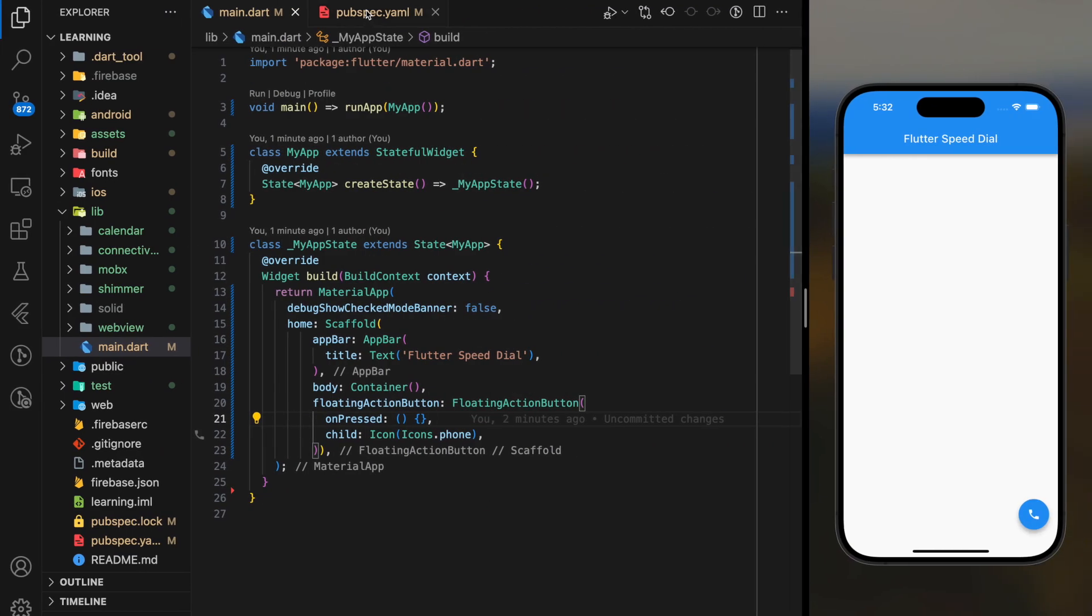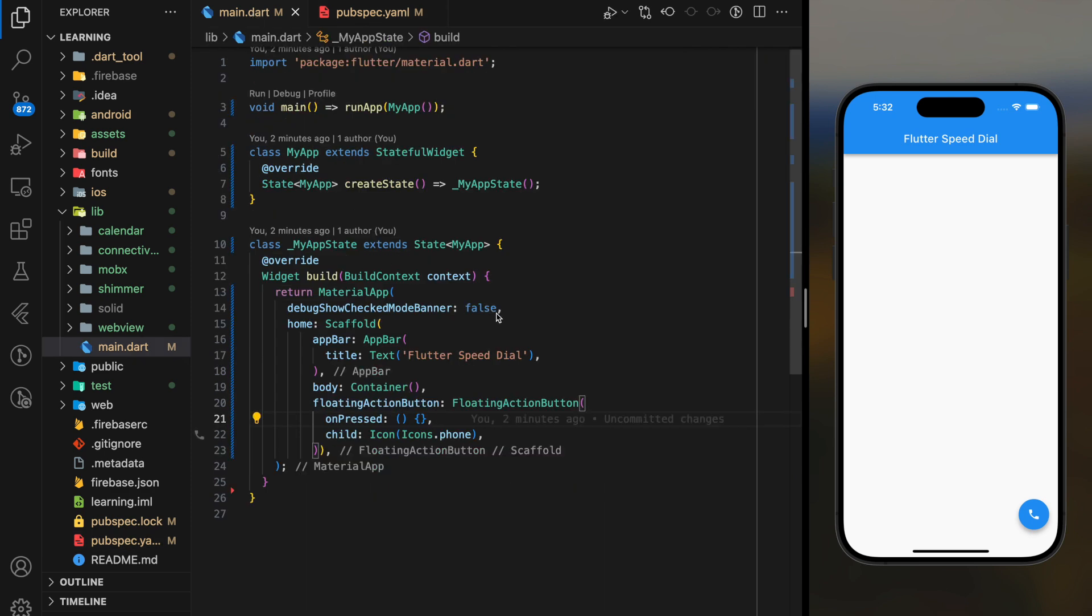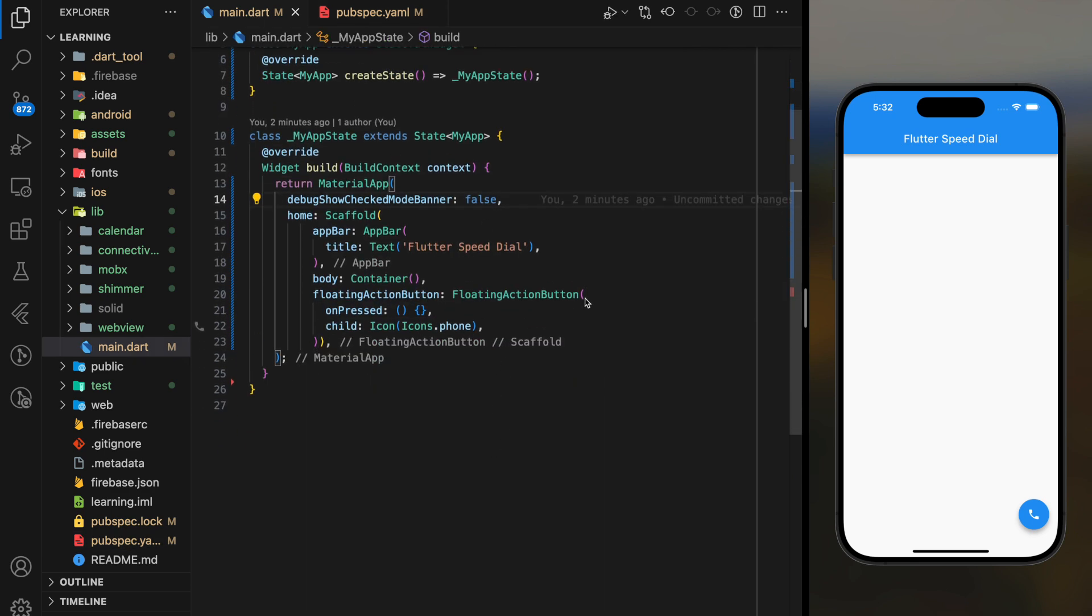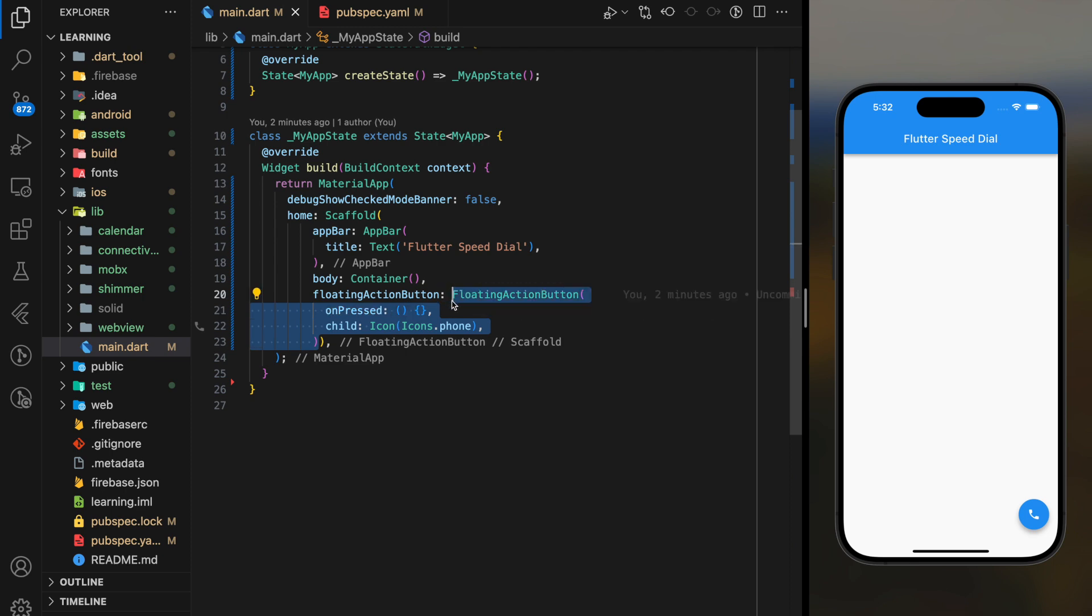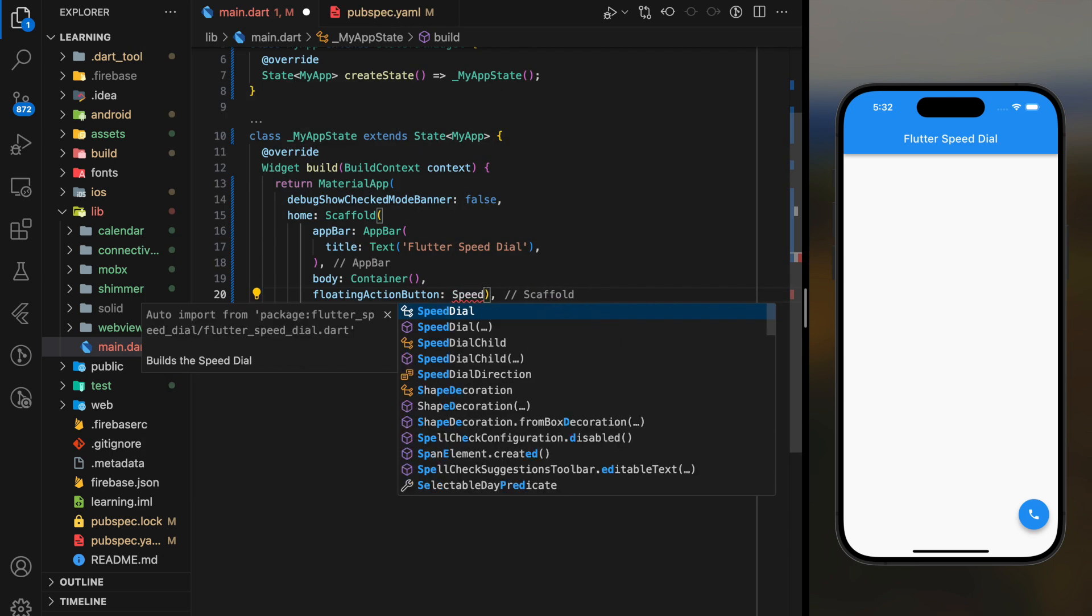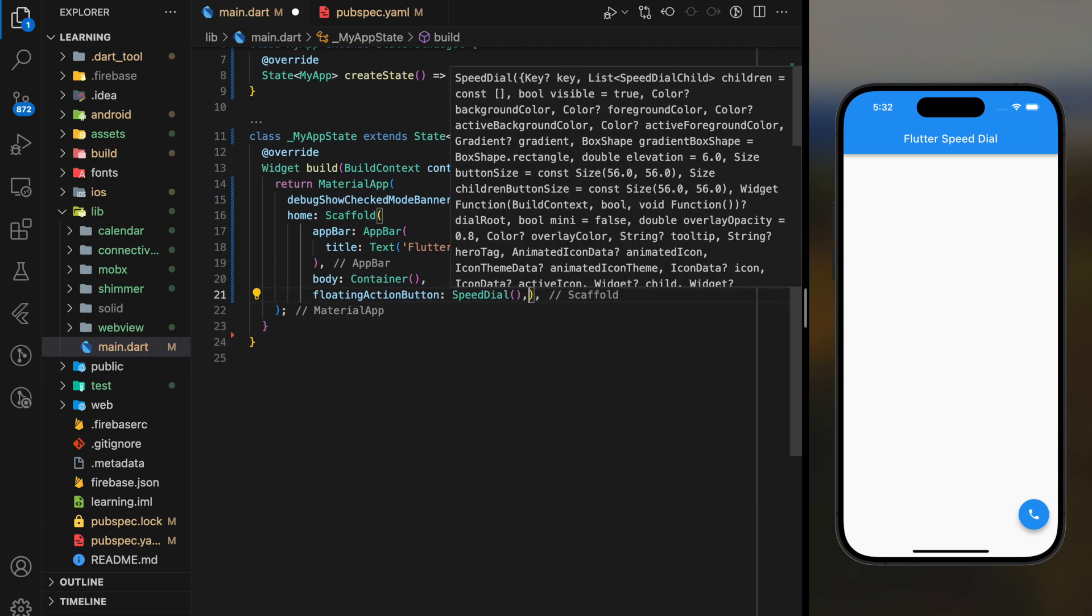Coming back to the code, in our scaffold widget's floating action button parameter, I will replace the default floating action button widget with the Speed Dial widget. This widget comes from the Speed Dial package.